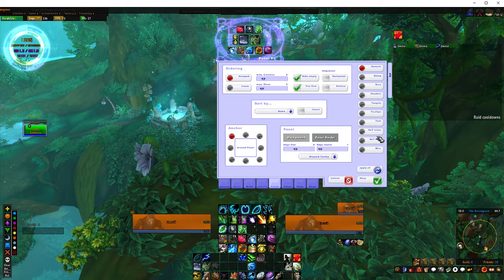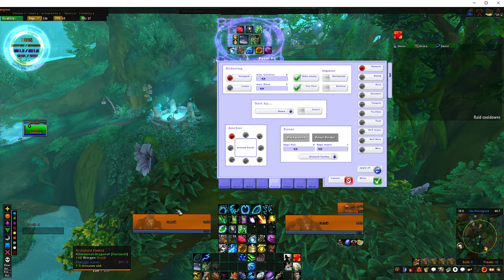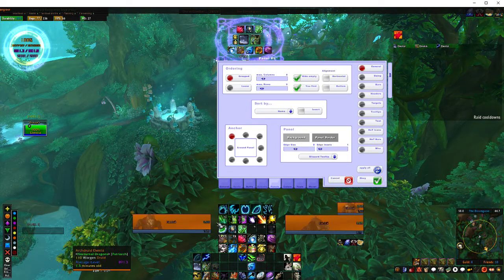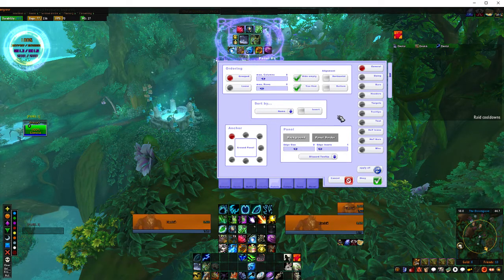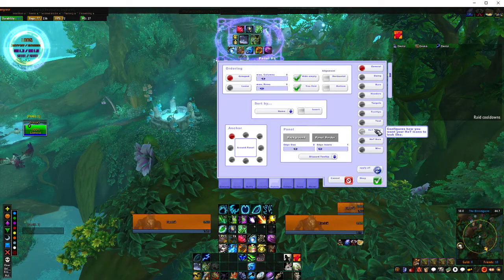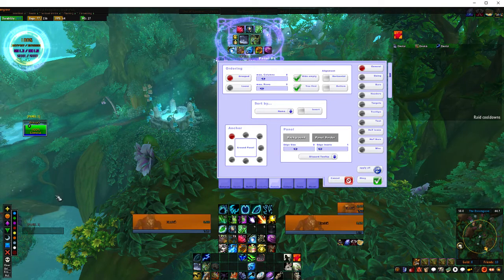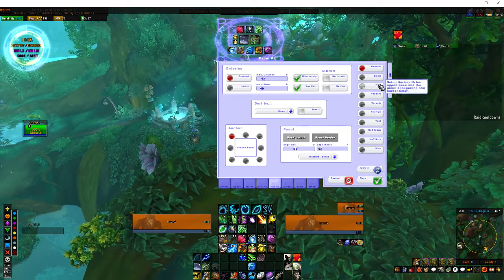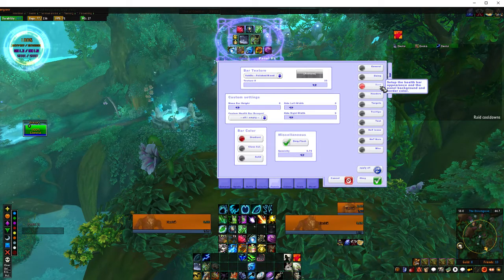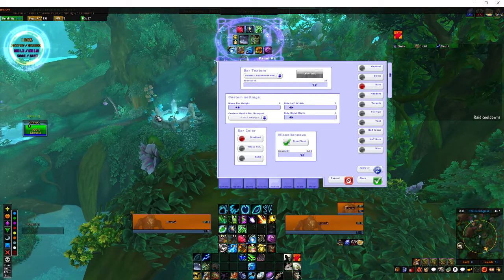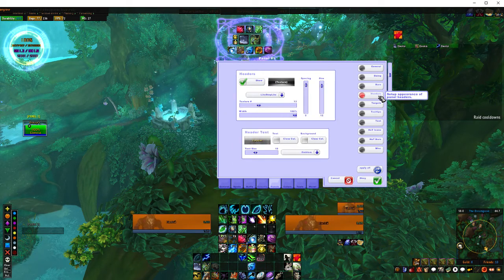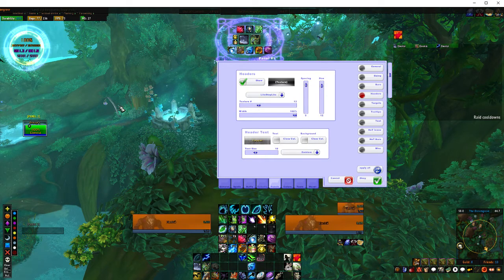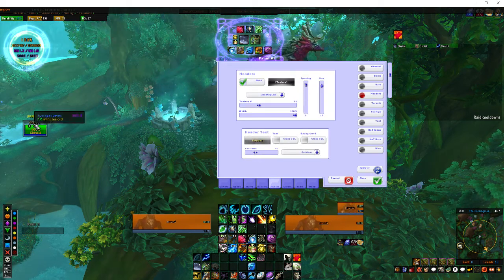In the panels section you can customise individual panels separately. This is where you'd have your unit frames if you want to change them, add more, apply the same settings to all of them, and generally set them up however you prefer. Your general settings are pretty much just your default basic stuff. Sizing speaks for itself, and bars gives you information on what textures and stuff you want to use. Headers — whether you want to show the group names or not.